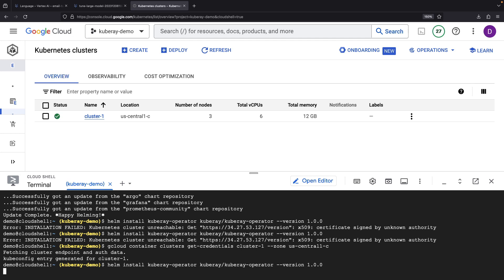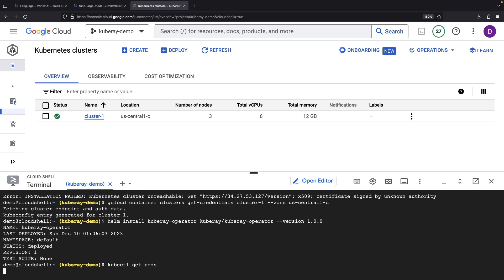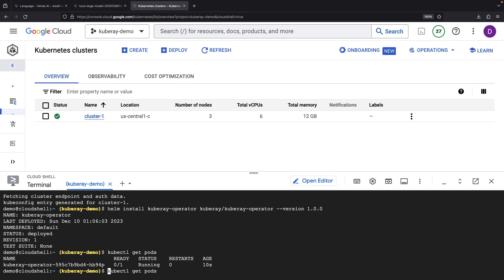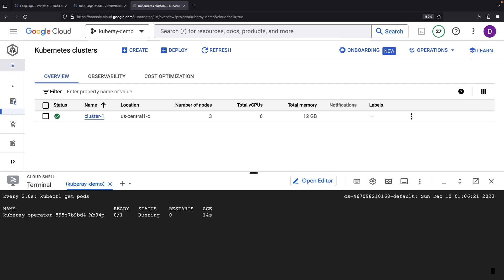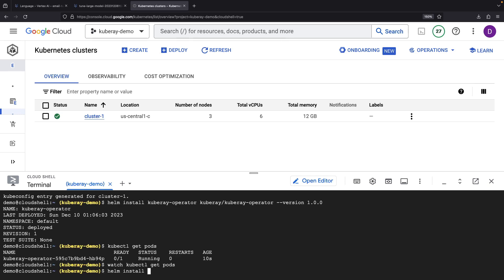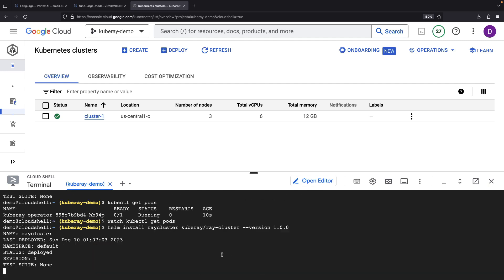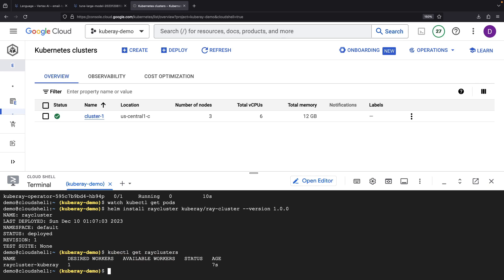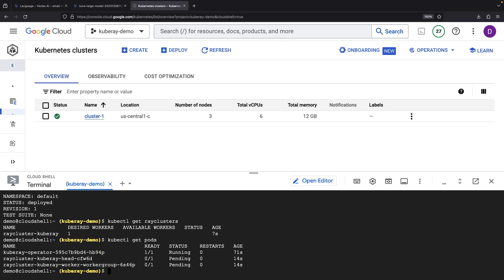Watch closely as the operator springs to life. You should be seeing an associated pod in our cluster. Everything's grooving, so we're moving. Run additional Helm commands to set up the KubeRay cluster itself, which uses the previously installed operator and custom resource definitions. We can run a command to get these custom Ray clusters. Let's give these head and worker pods from our Ray cluster a couple of minutes to spin up.